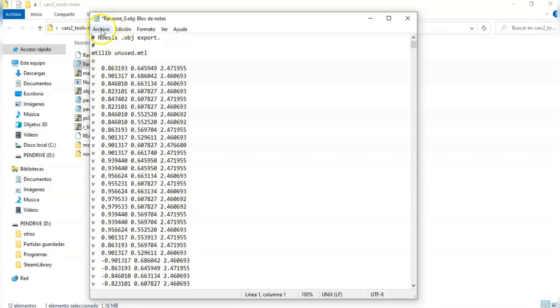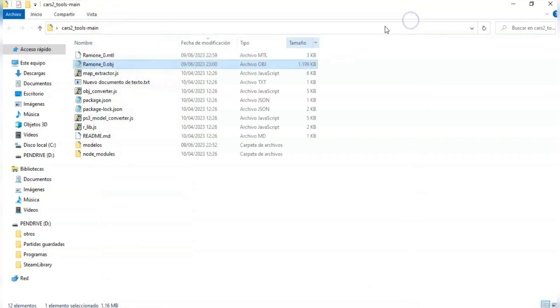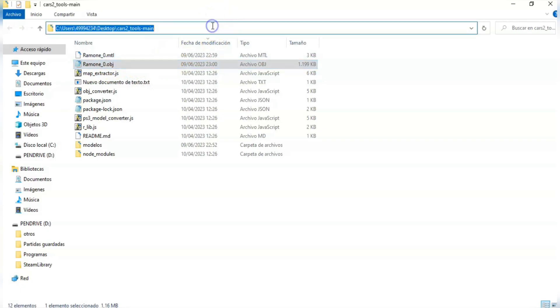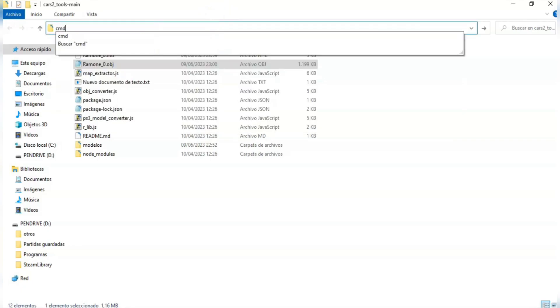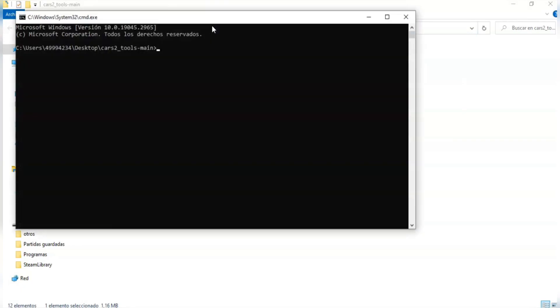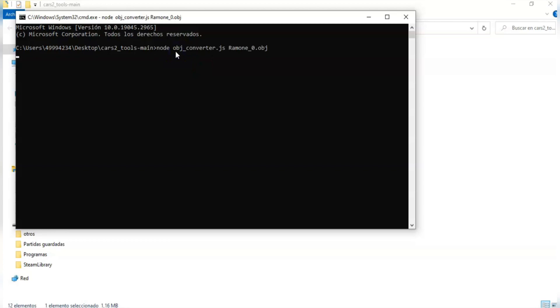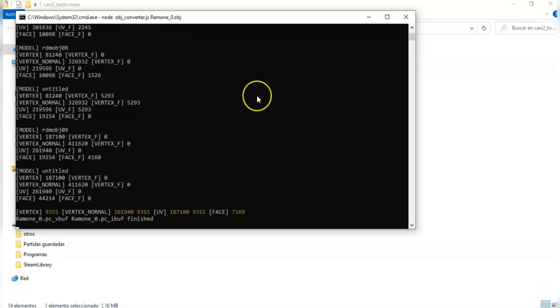Now we can begin porting the model. Go to the folder where you have the converter and go to the CMD. Here you're going to paste the converter code with the name of your model. In my case it is Ramon underscore zero.